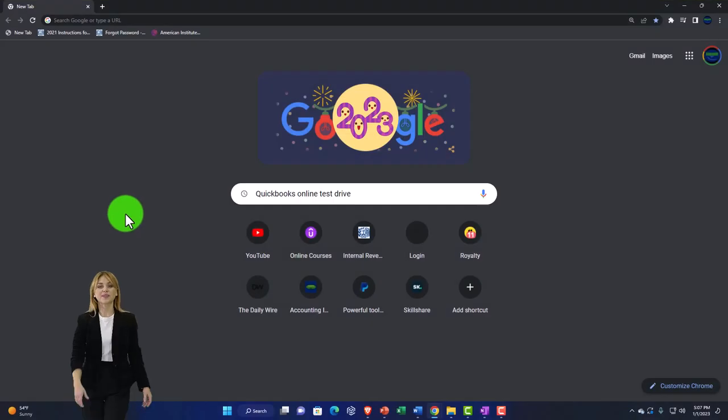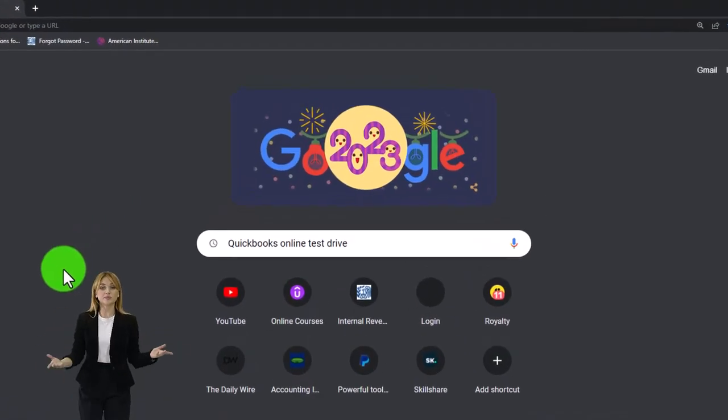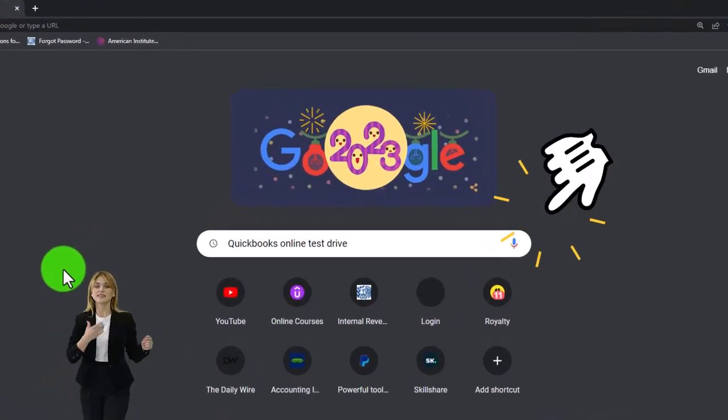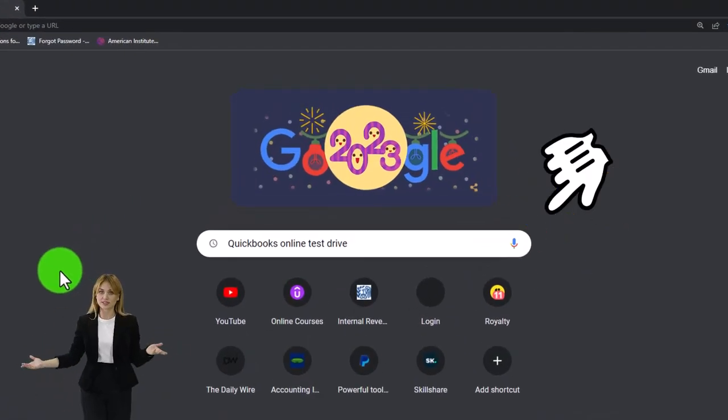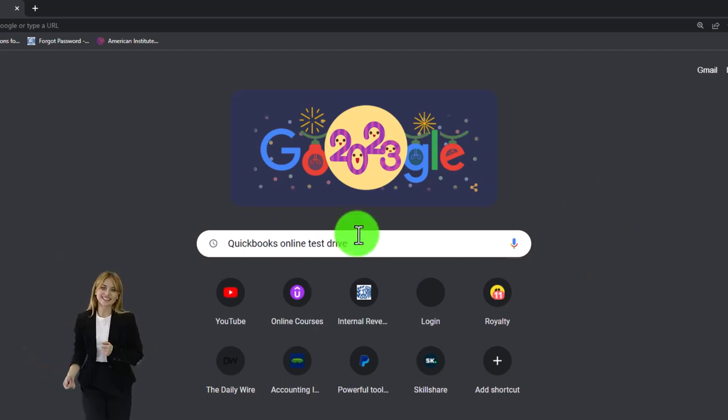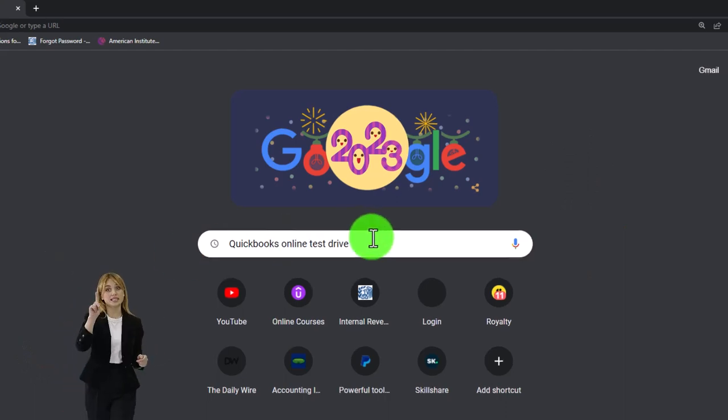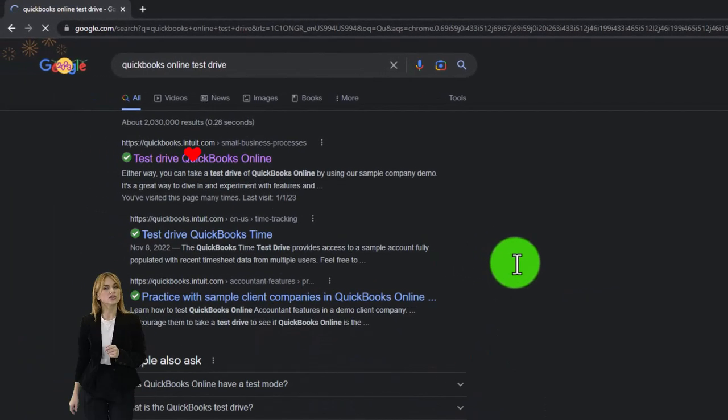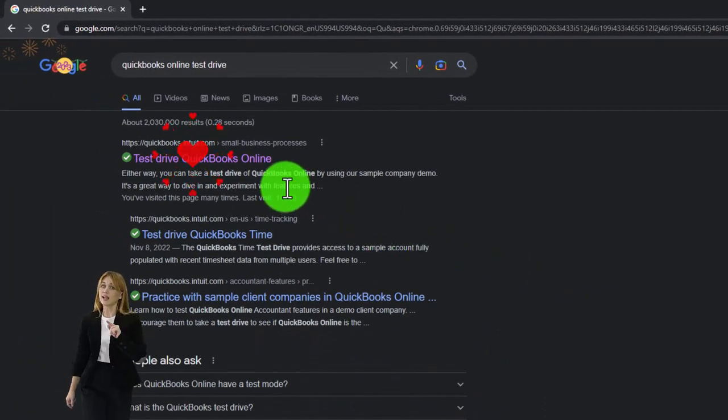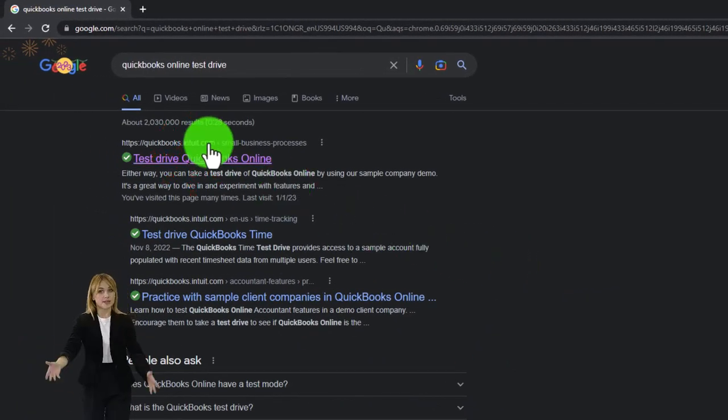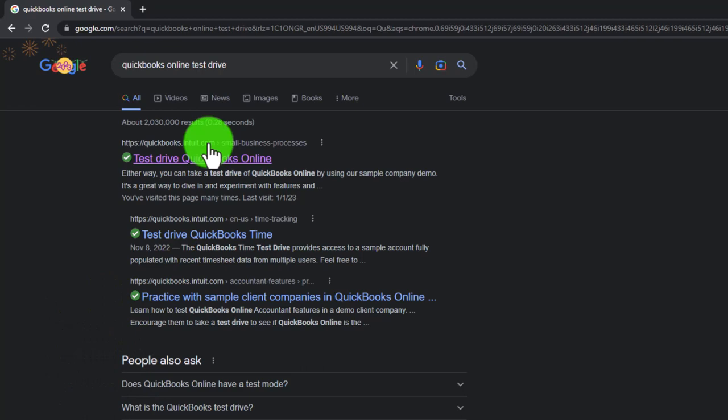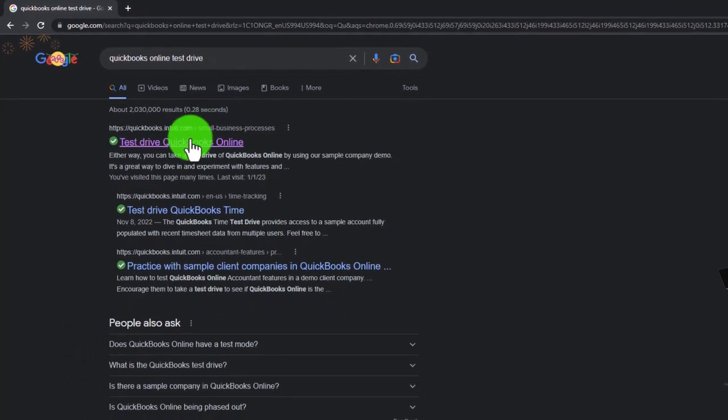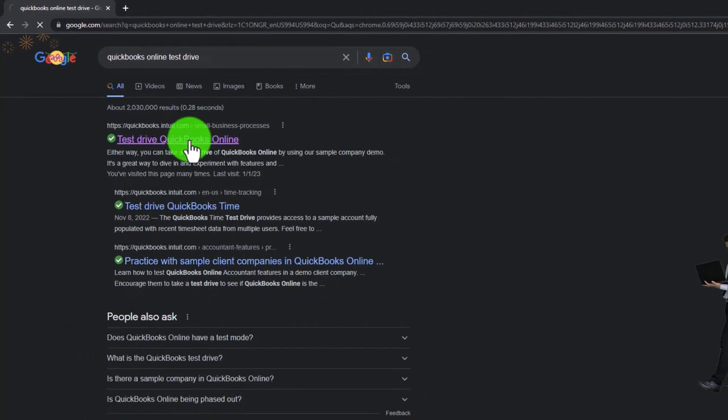We're going to be using the free QuickBooks Online test drive, searching in our search engine for QuickBooks Online test drive, selecting the option that has intuit.com in the URL, Intuit being the owner of QuickBooks.